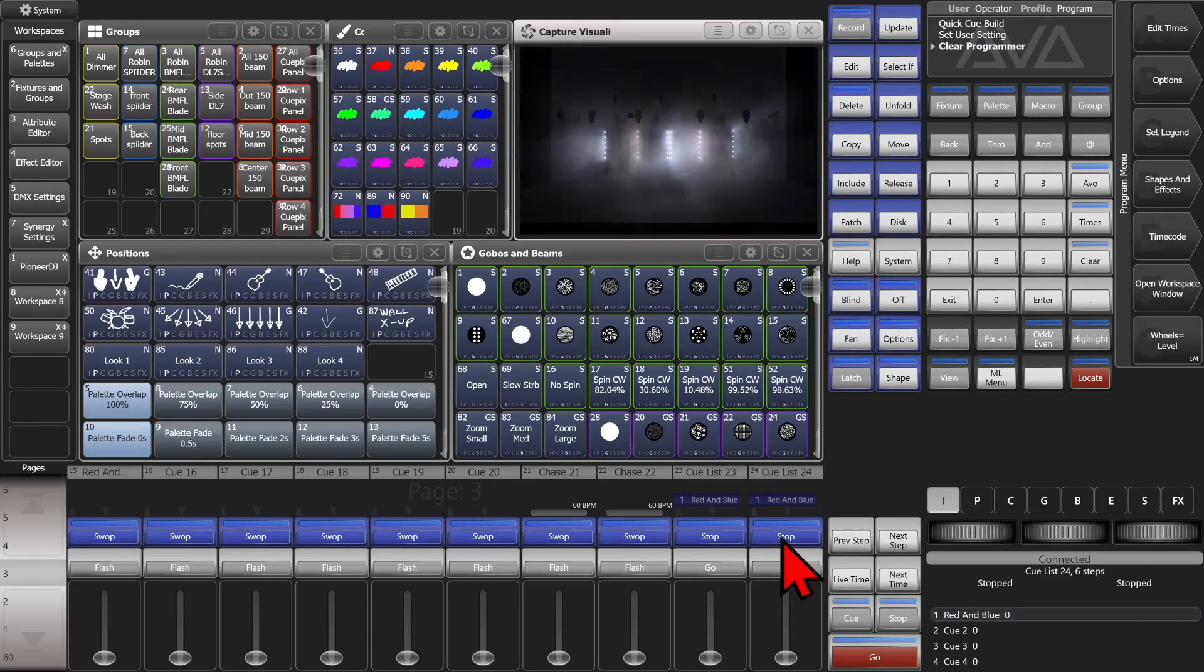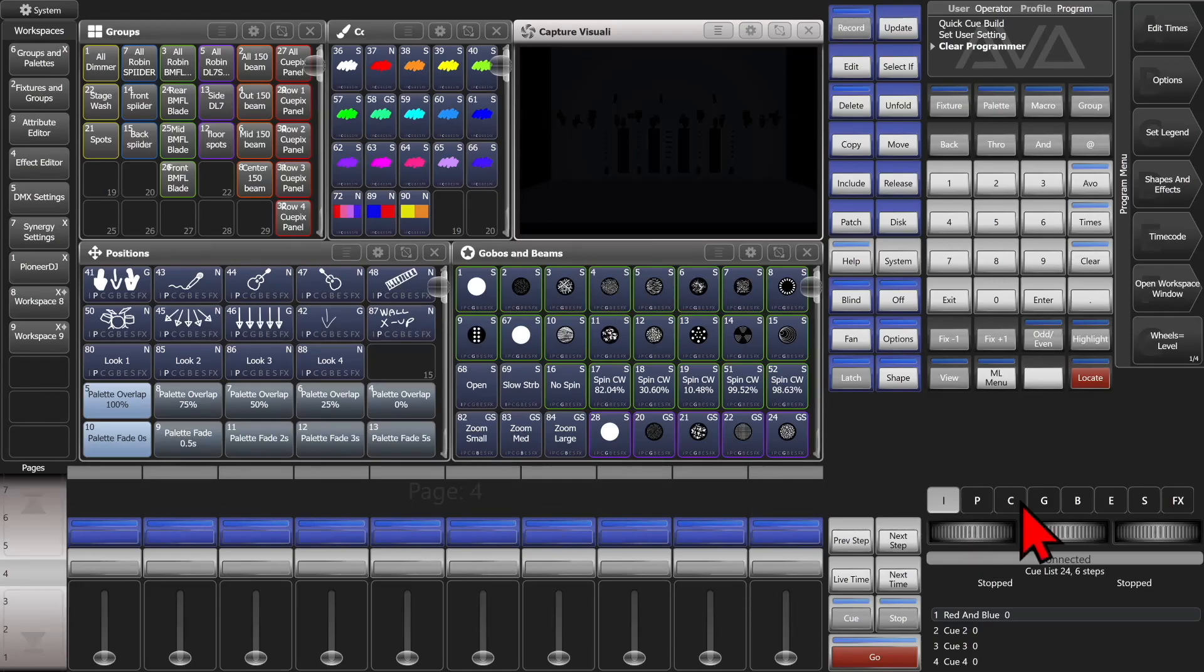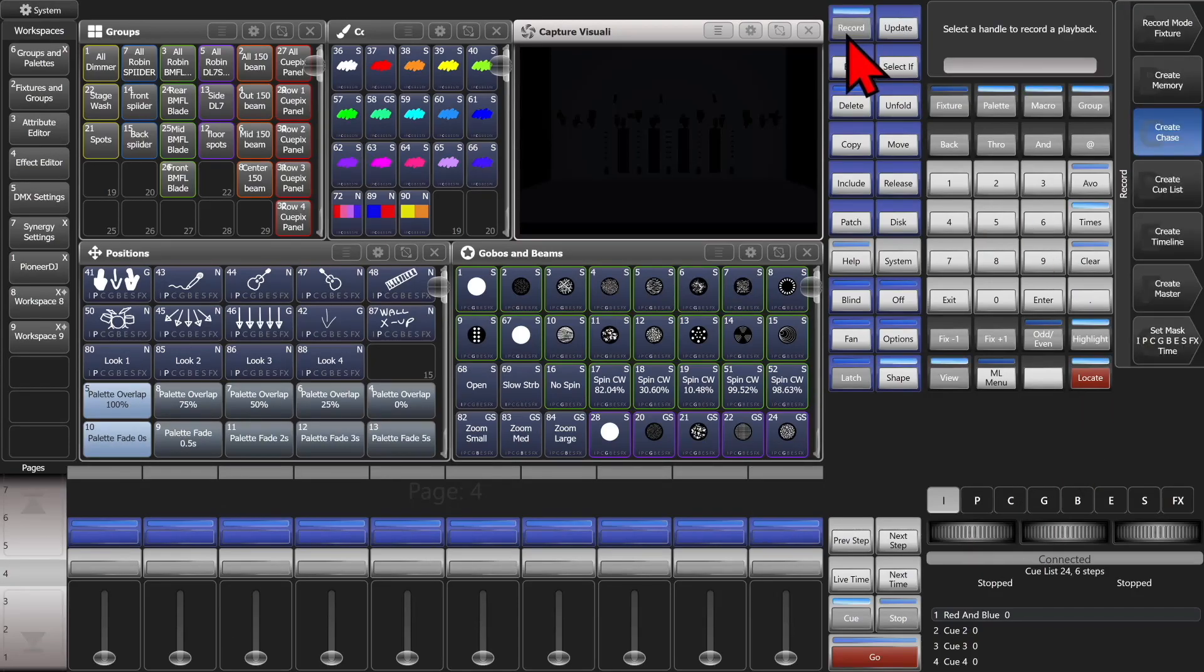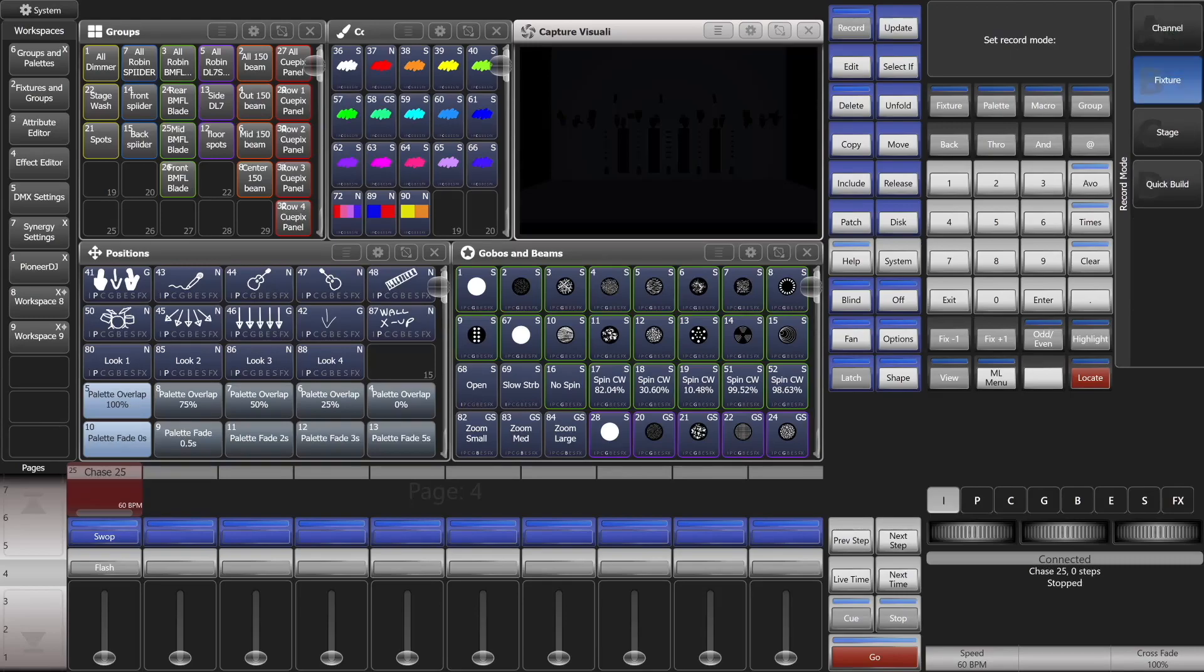It can also be done with palettes. So we'll change pages here. We'll have some empty faders. And we'll hit record twice. And choose Create Chase. And we'll select here.